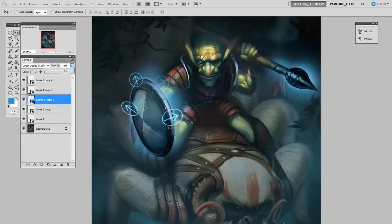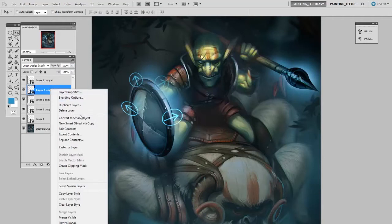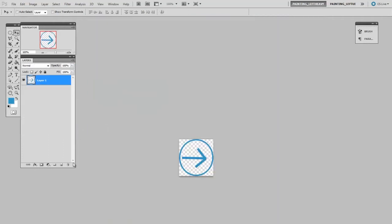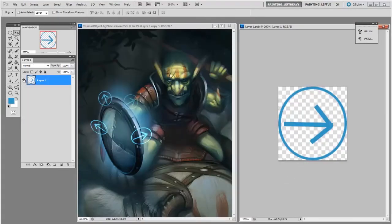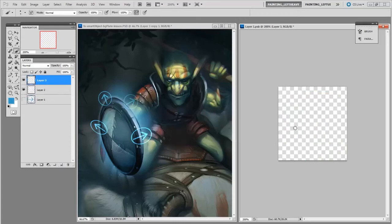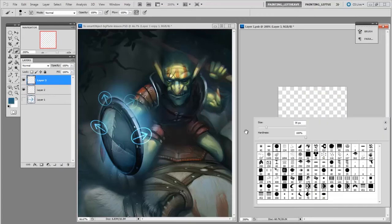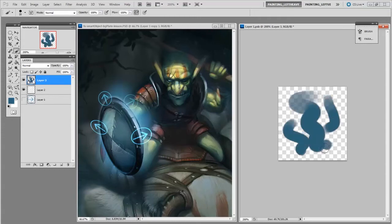Here's where the really exciting part comes in: each of these smart objects are instances of a single parent, so if I change one they'll all change. When I right-click on any one of them and click 'Edit Contents,' I get a new document, and this document is the placeholder. I can replace the contents of this placeholder and every instance in the other document will update with the new artwork.